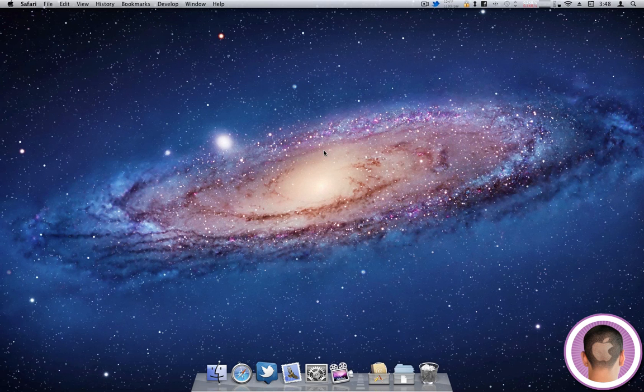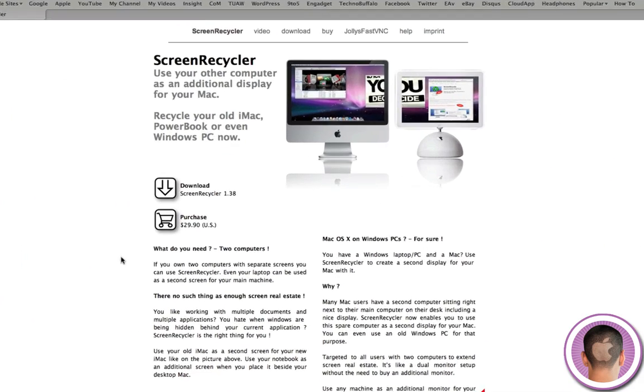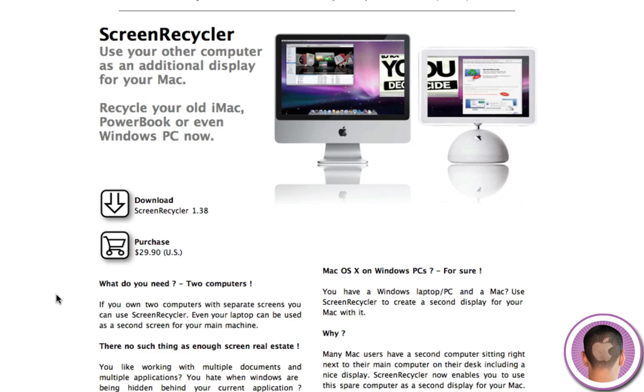So to turn your old Mac into an external monitor, what you're going to need to do is first go to ScreenRecycler.com and download ScreenRecycler. Now you have two different options here. You can get the free version or the paid version. I have the free version for this.